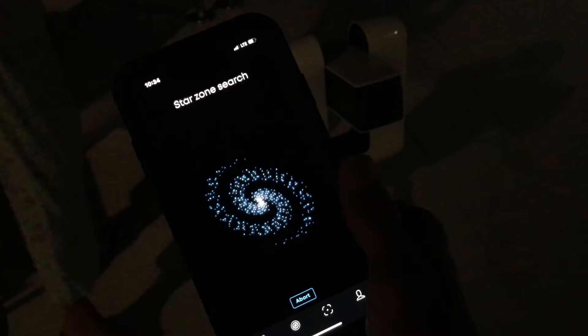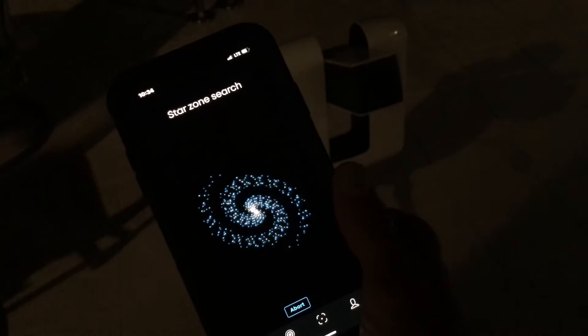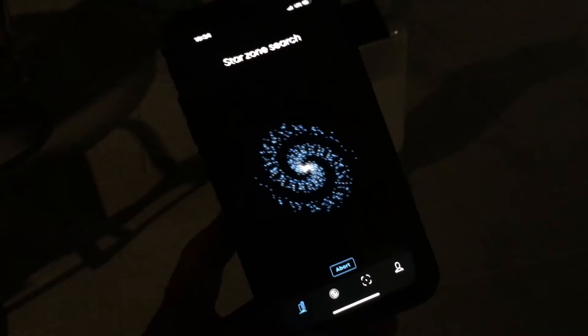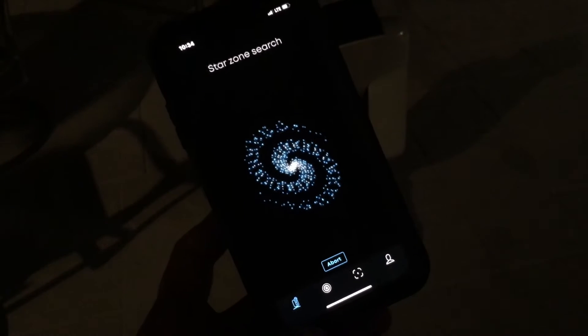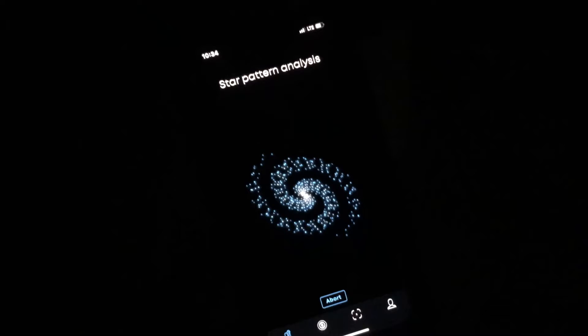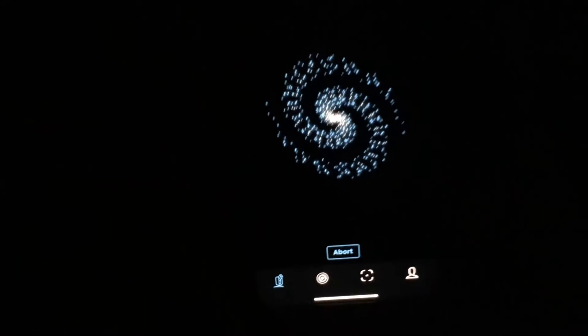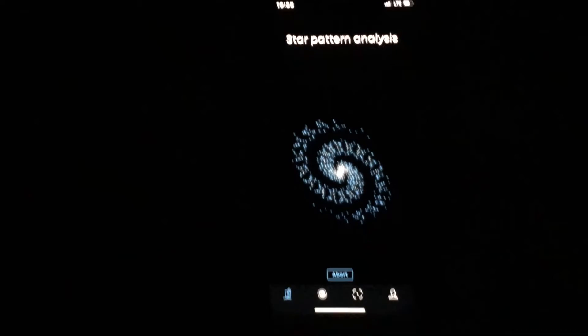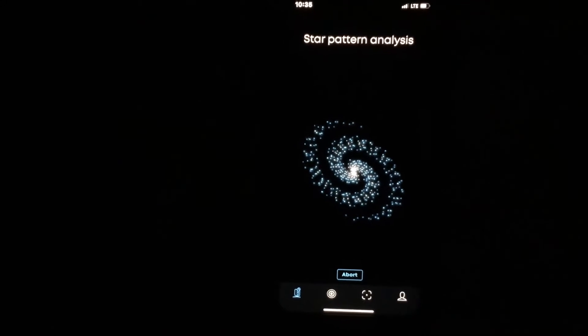You may have to go inside and turn those lights out — yeah, that's better. Star pattern analyzing. Don't stand over it otherwise it can't see. It takes a while for it to do it.